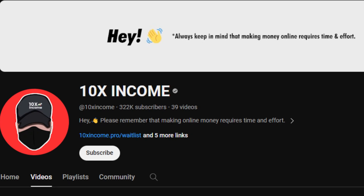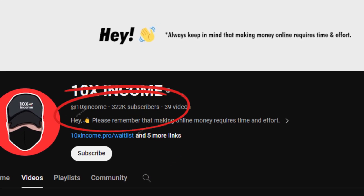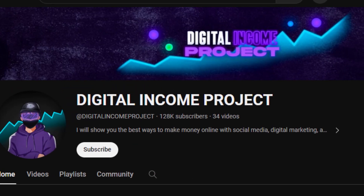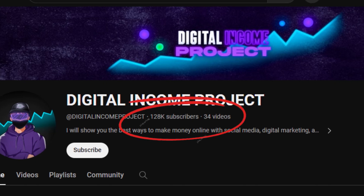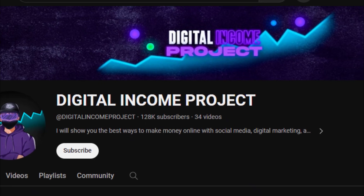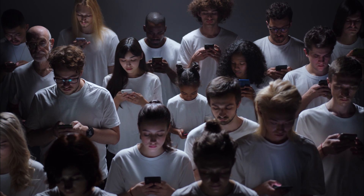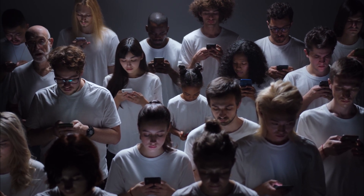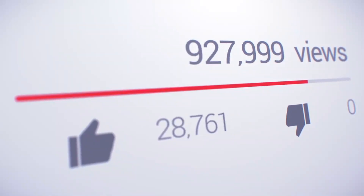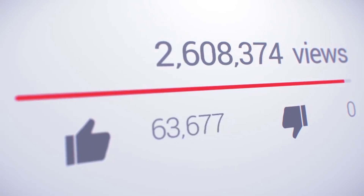Channels like 10x Income, boasting over 300k subscribers, and Digital Income Project, with over 80k subscribers, successfully engage their audiences with AI animated characters. Their success, evidenced by thousands to millions of views, highlights the effectiveness of such content.